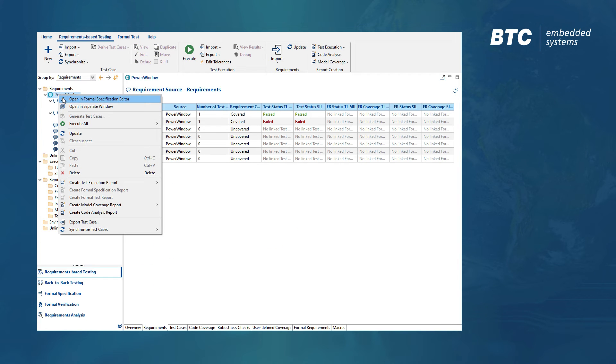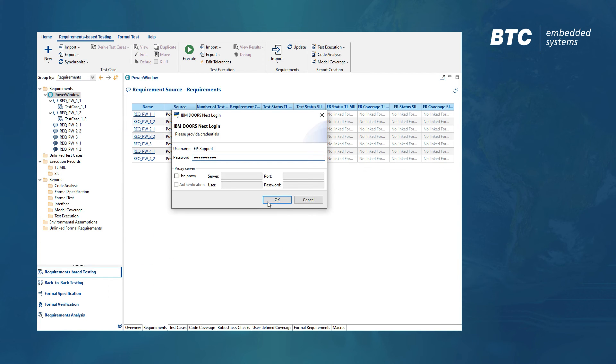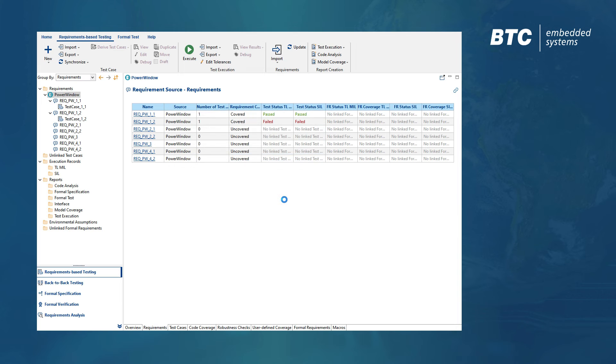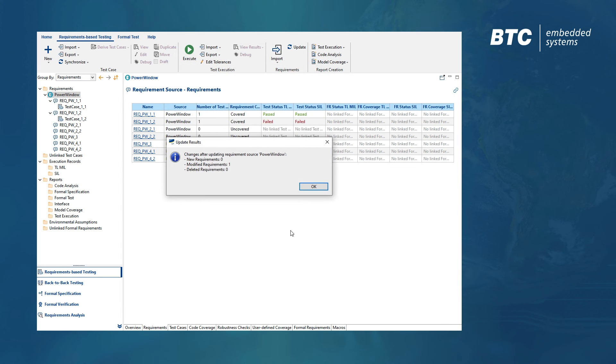If the requirements change, it's easy to perform an update within BTC Embedded Platform, which will highlight all modified requirements and linked test cases.